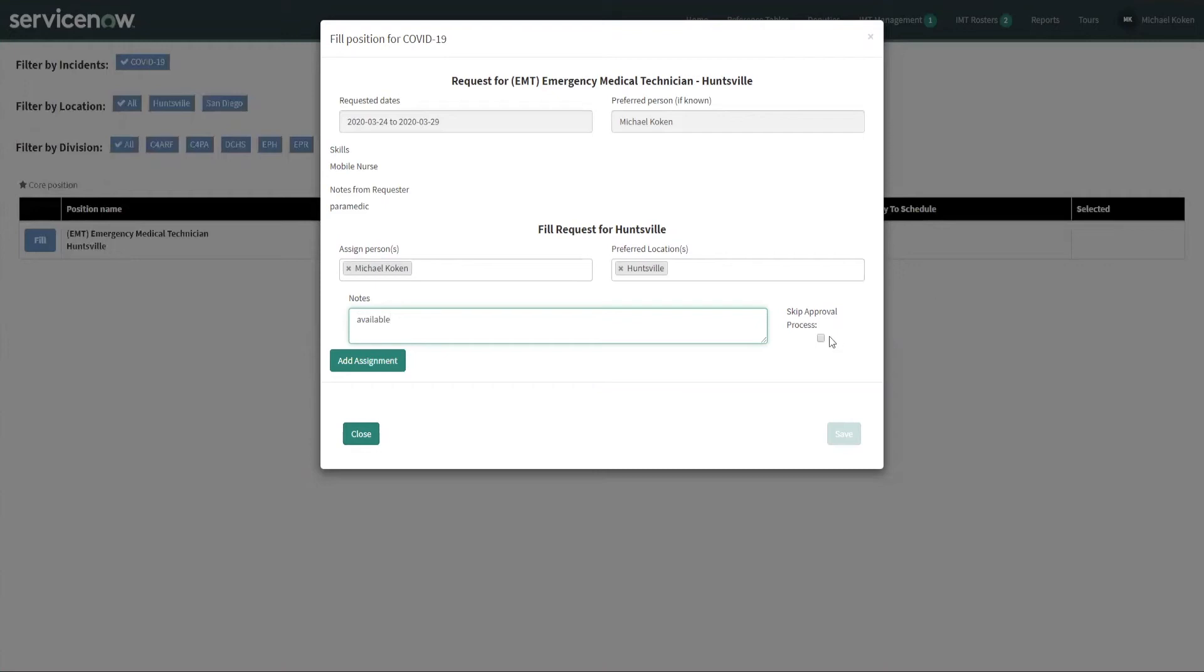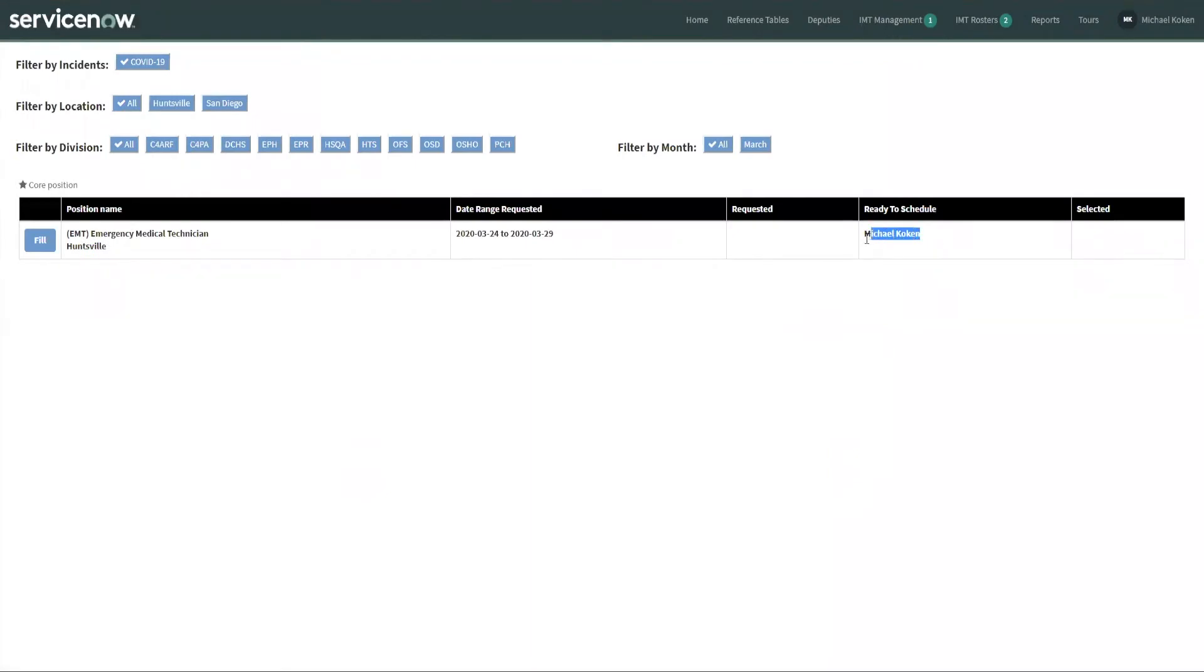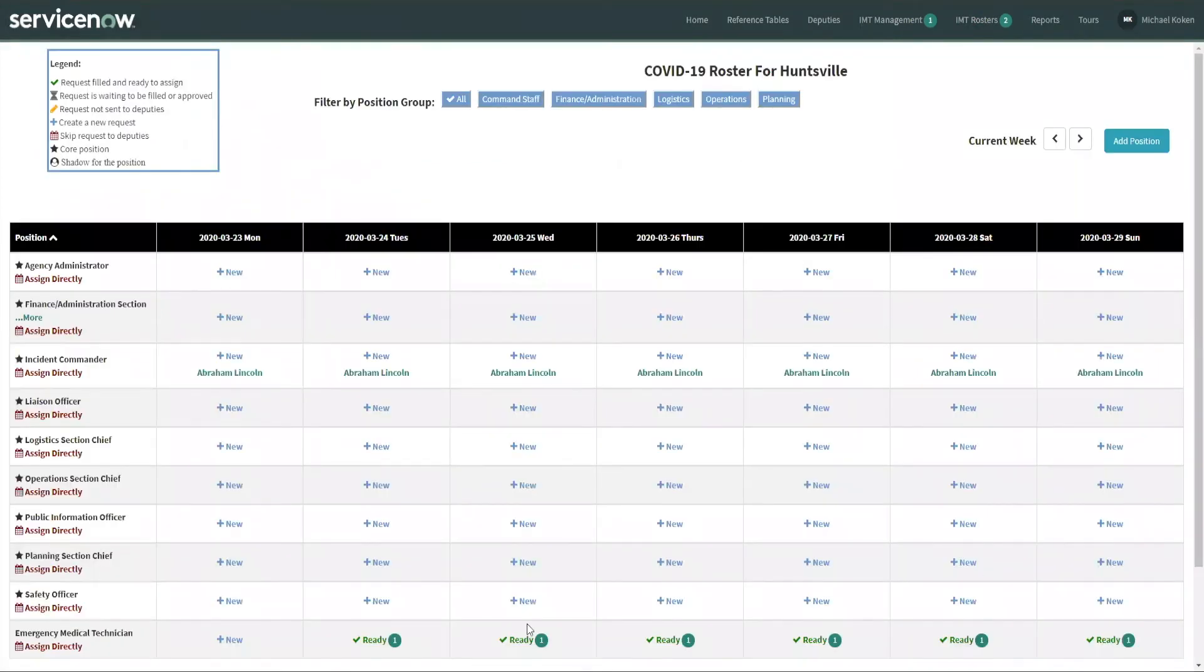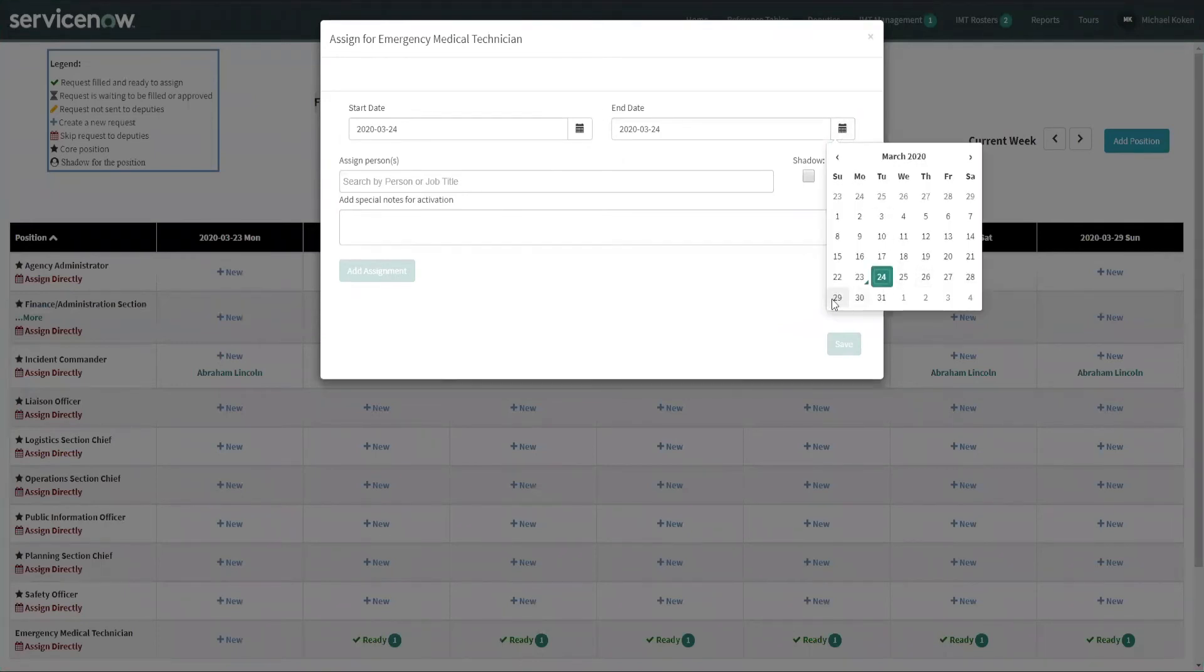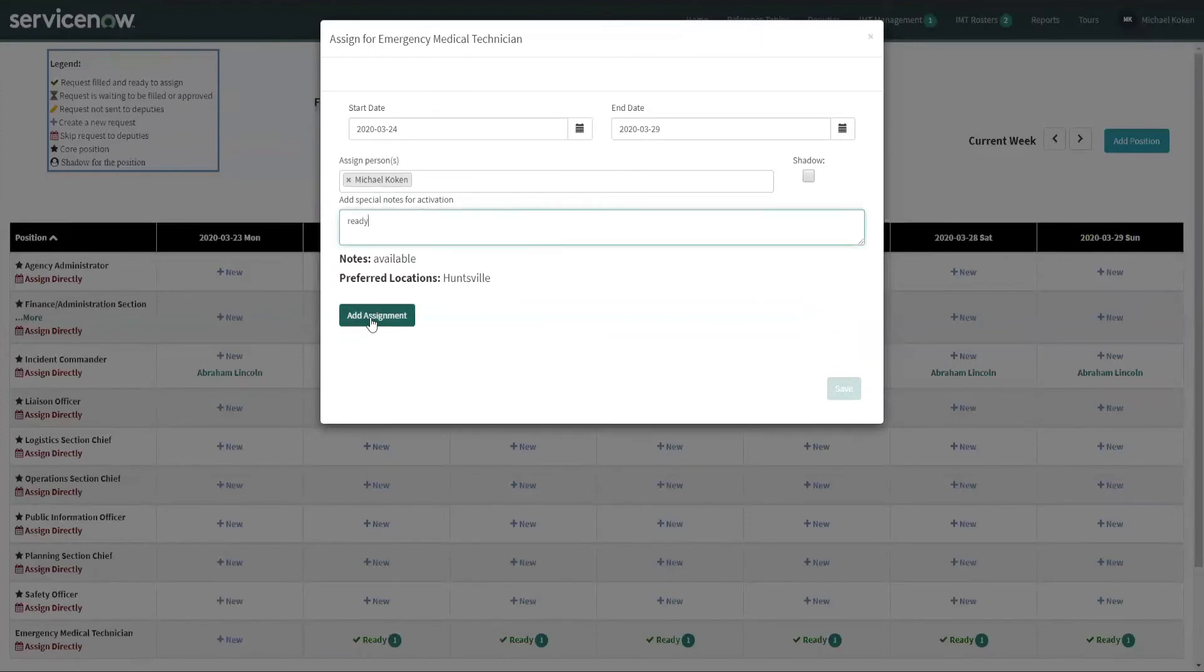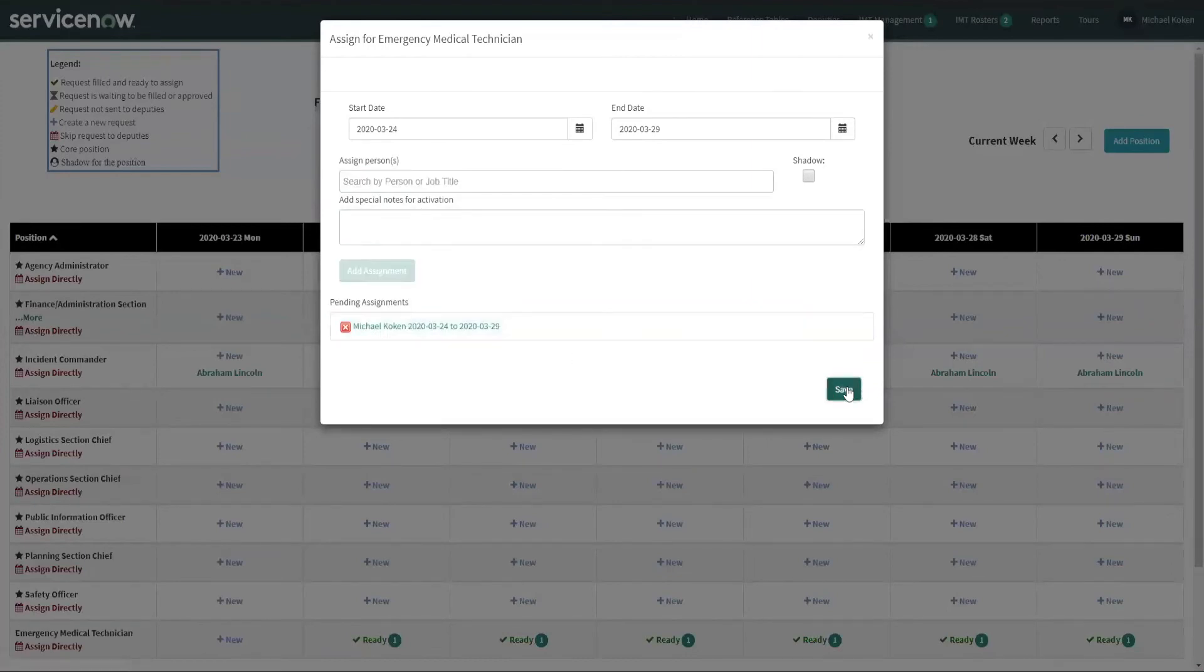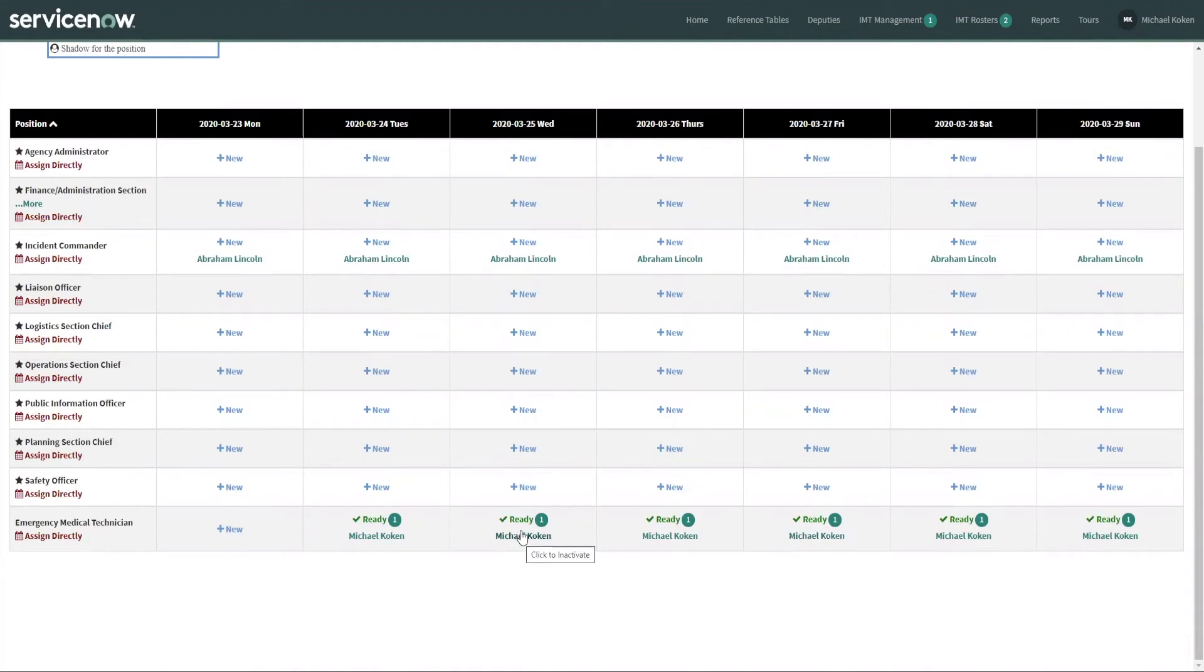There is a little checkbox over here, it's the skip approval process. And if you don't check this, an email goes out to the assigned person, and then there are two options available to them: accept or decline. We're going to forego the accept decline email, and we're going to do skip approval process. We're going to add this assignment of me and save it. So now we've gone into a ready to schedule status. We're going to go into the IMT roster again. And since we're ready to schedule, you'll notice that Tuesday through Sunday says that we're ready. We're going to choose that and select Tuesday through Sunday. This is the only option available. We're going to add the assignment. And now that it's been updated, there's one person assigned from Tuesday through Sunday, and that is me as the emergency medical technician.